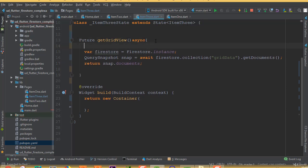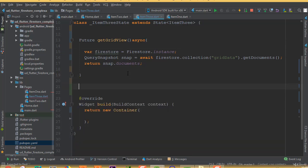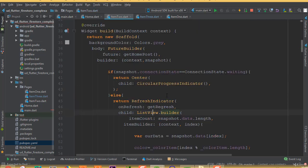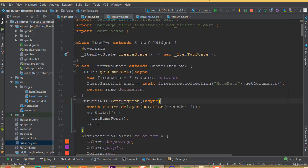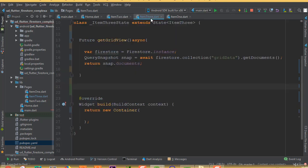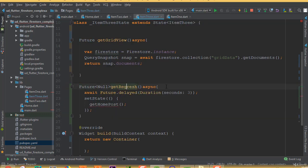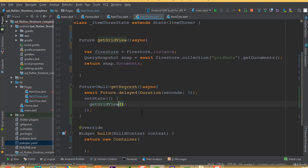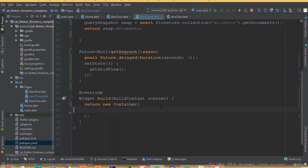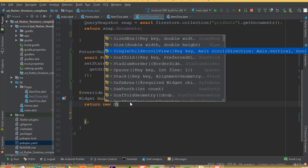For our grid view we will only show images. We need to add a refresh indicator — I'll copy it from our previous part since we need the same lines of code. The on refresh function uses async/await with a future delayed duration of 3 seconds, and we just change the function name to getGridView.